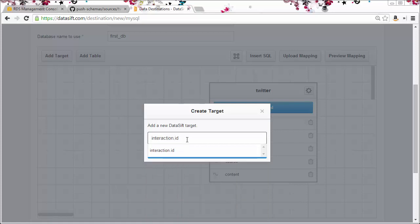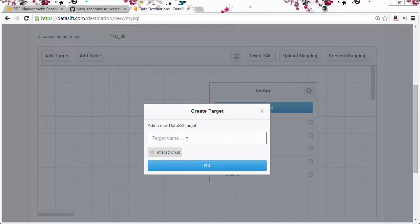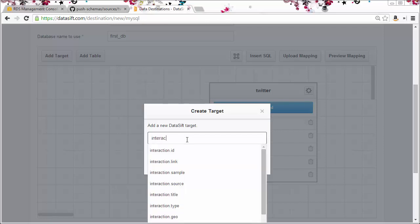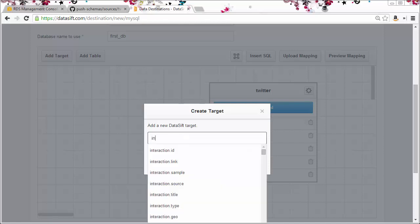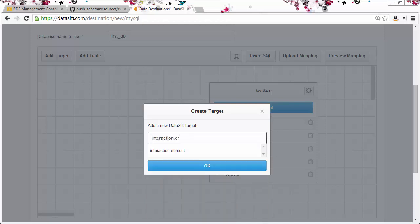You can see where an output field happens to also be a target, it auto-completes the name. This one doesn't auto-complete because it's not a target, but it is a valid output field so I can use it.